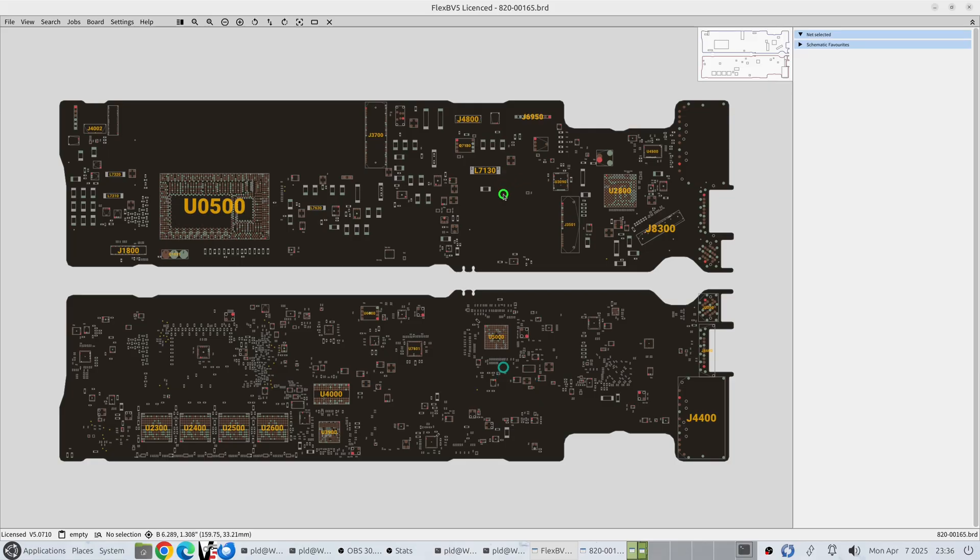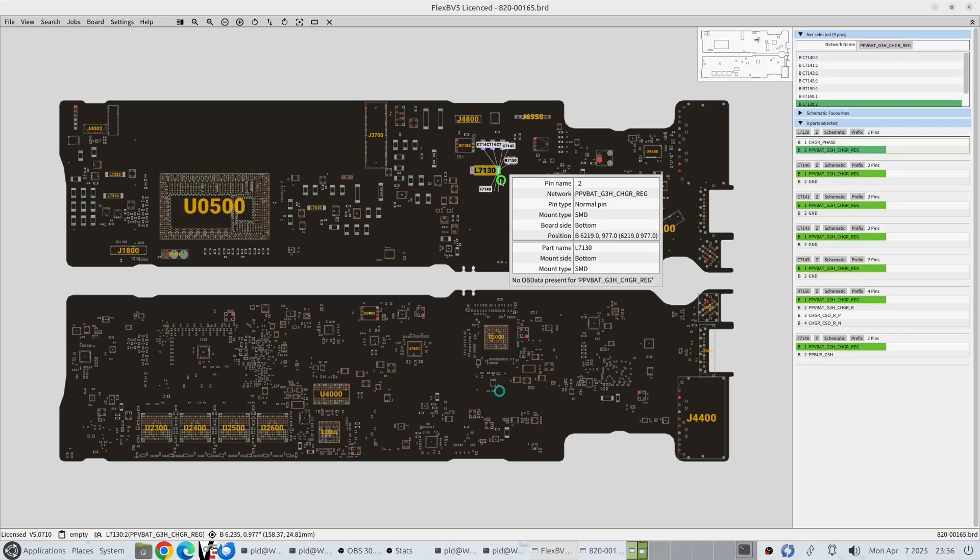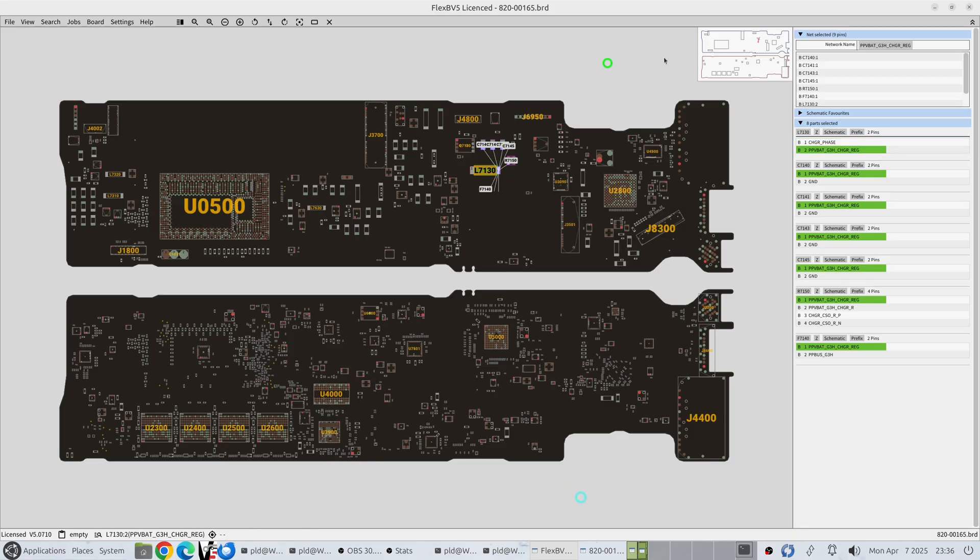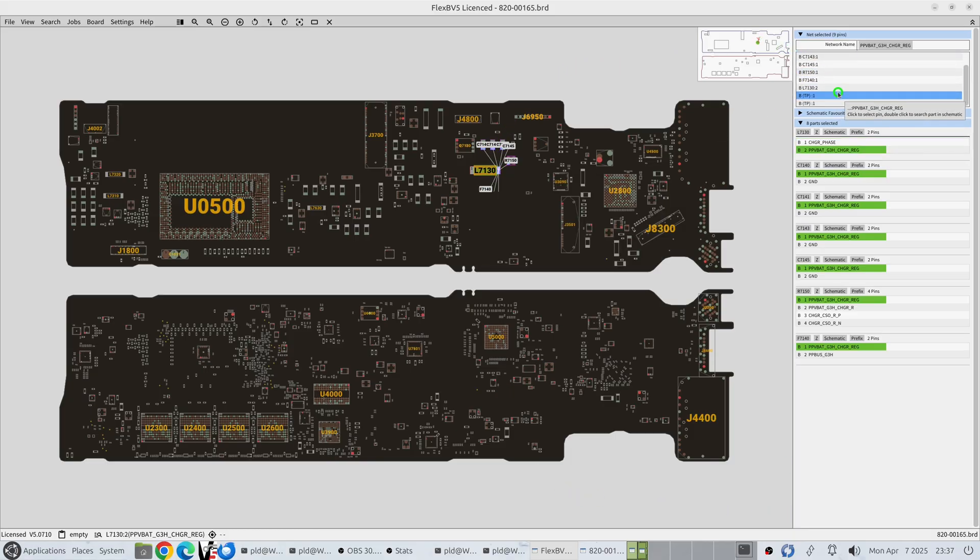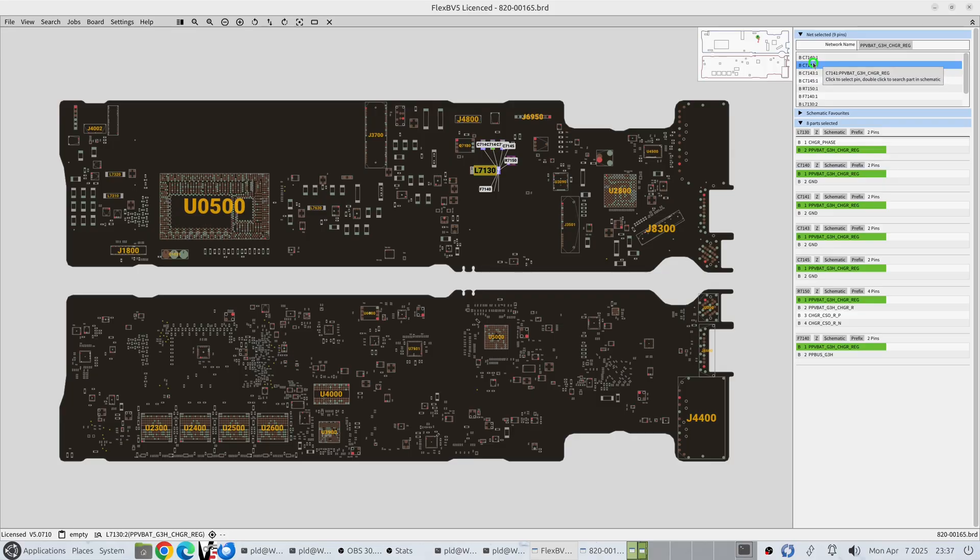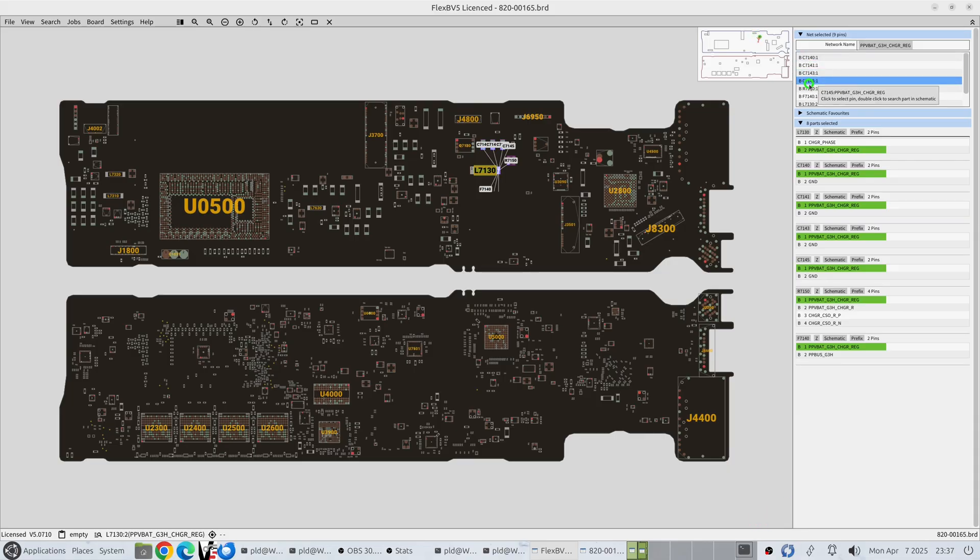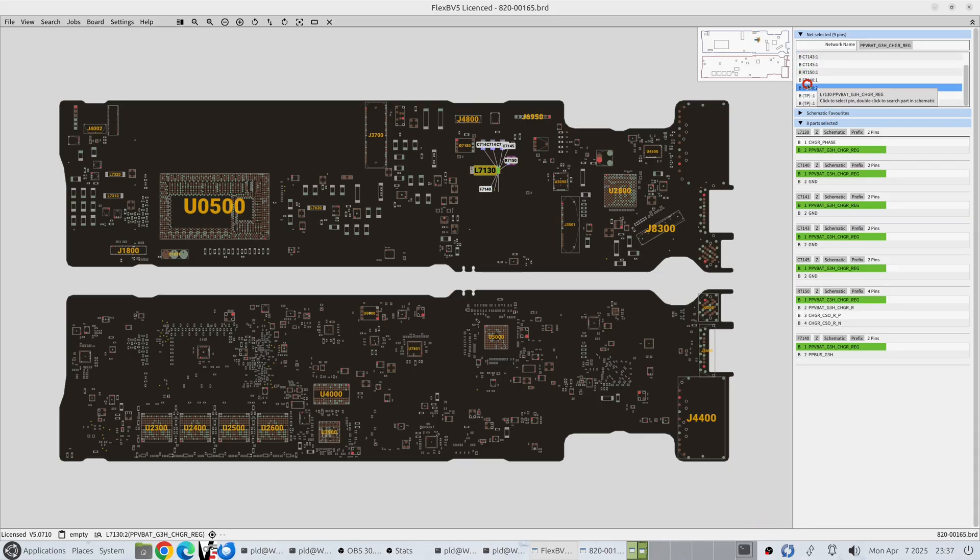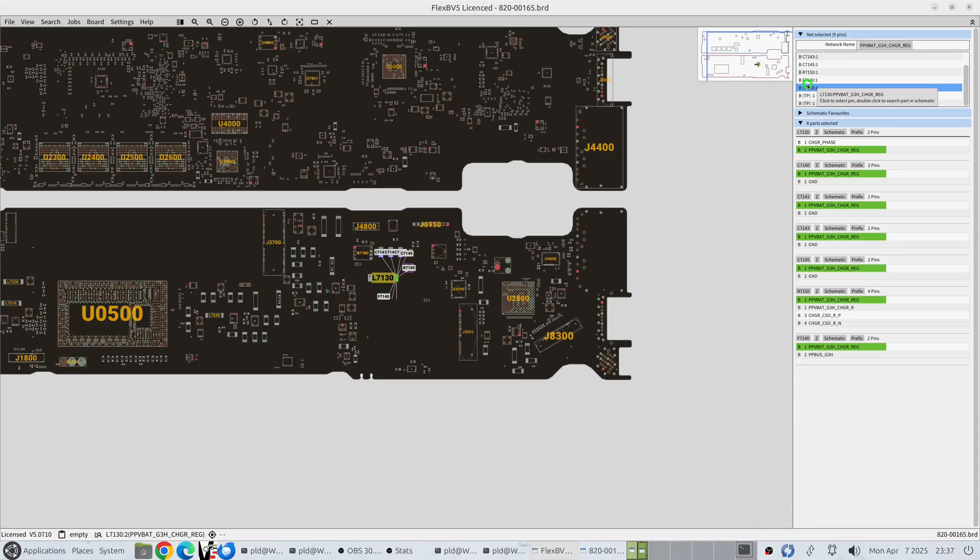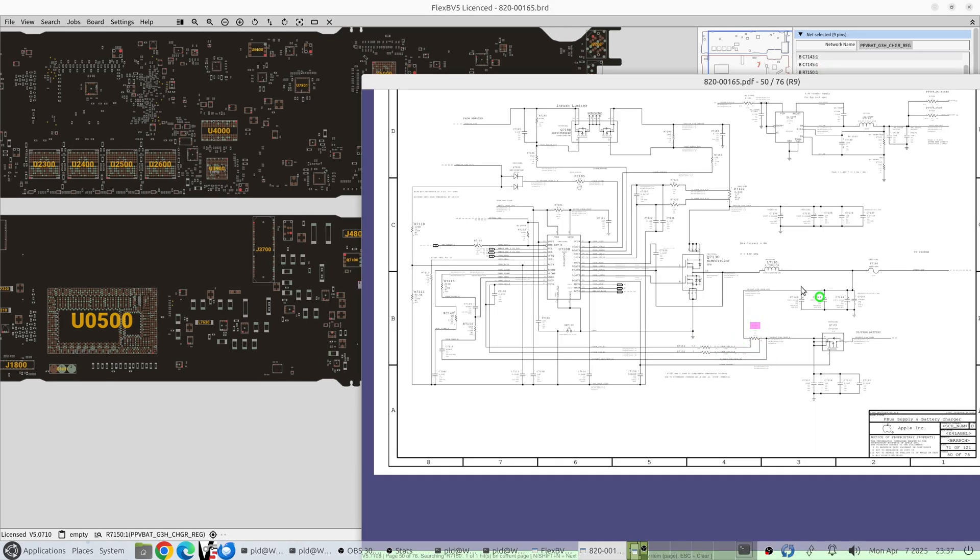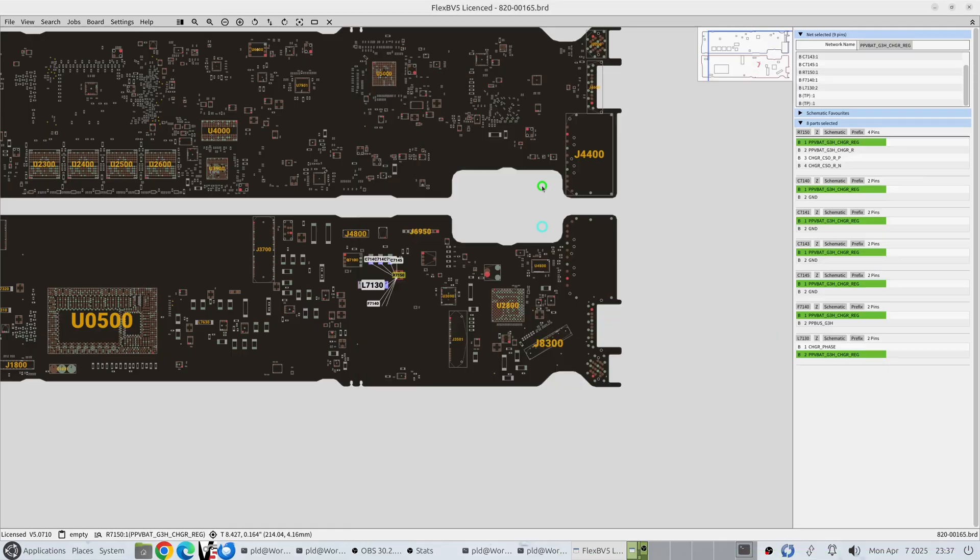Another recent feature that I'm just going to throw in here now while we're in the video. And that is if you click on a particular network up here there is a fast select showing all the different places where that network goes in one single window. Now you'll notice as I'm moving up and down on this list it also shows you on the minimap where those things are located. And if you click on any of them it'll just go to that location. And if you double click on say R7150 it will then search in the board as well.